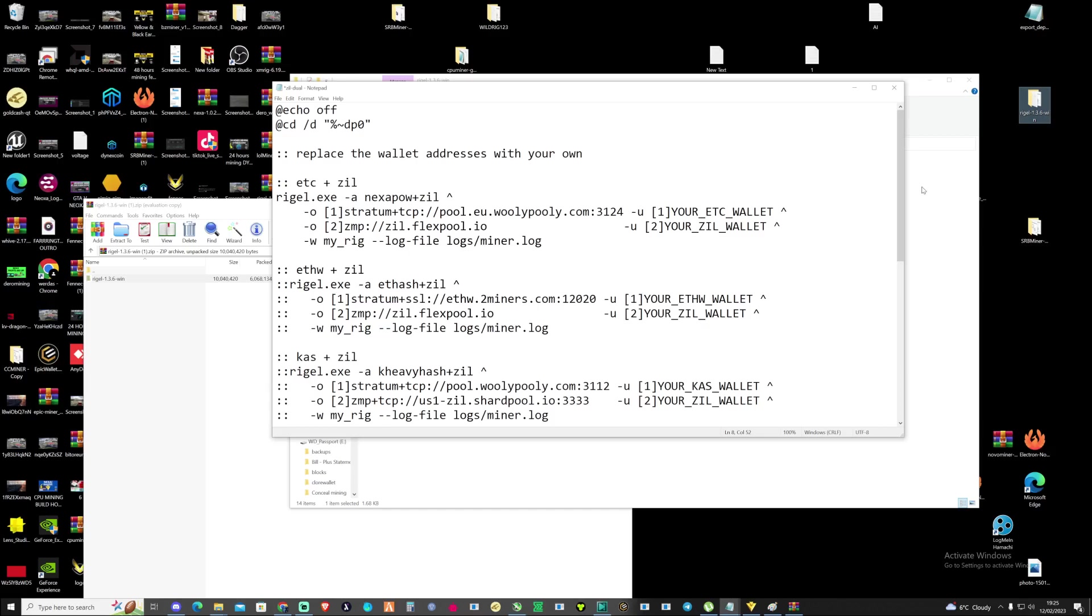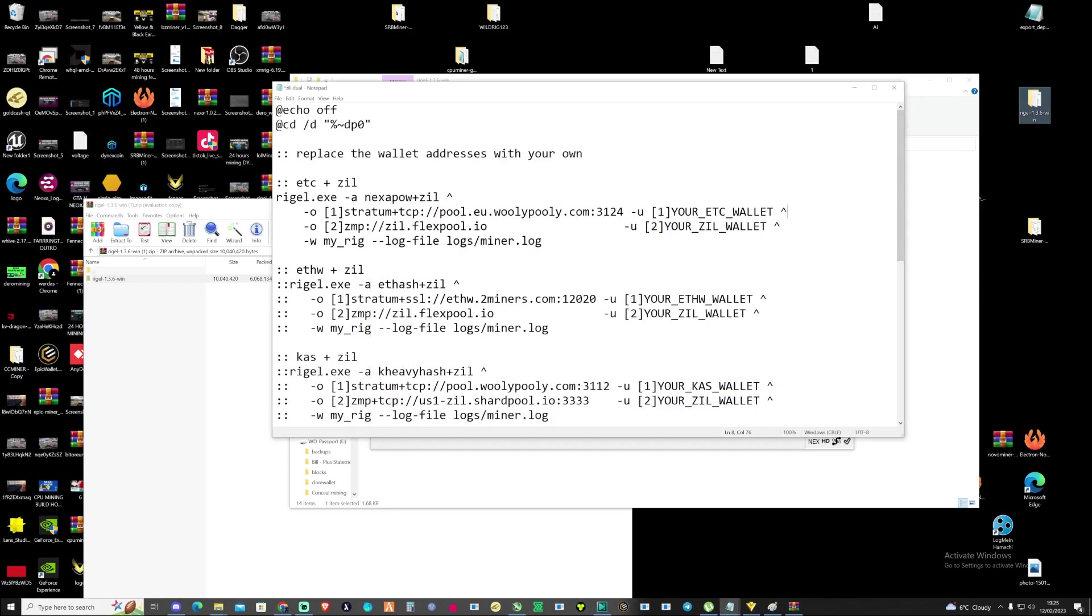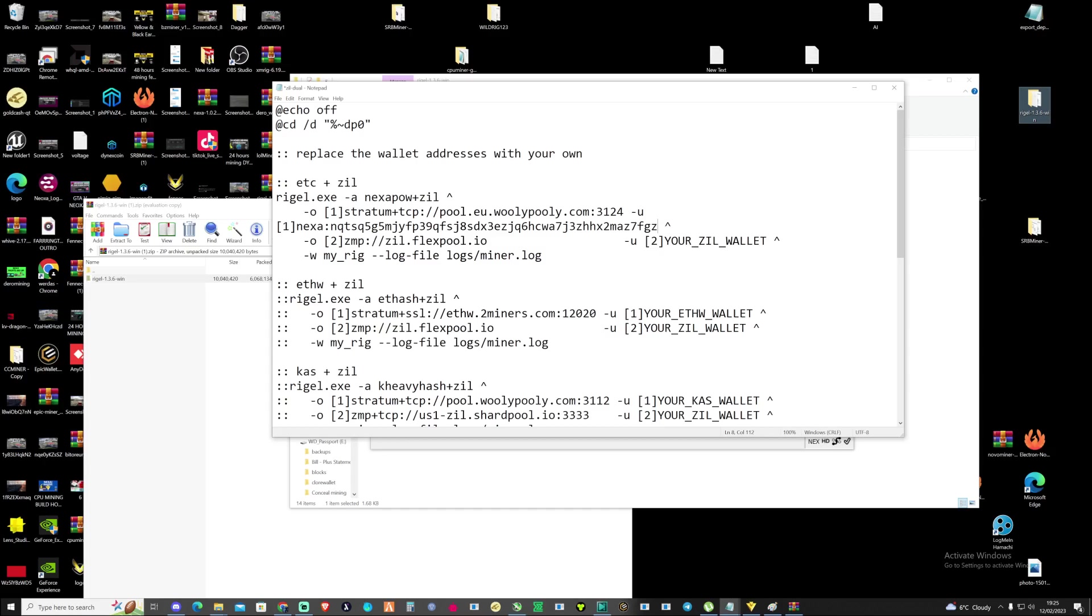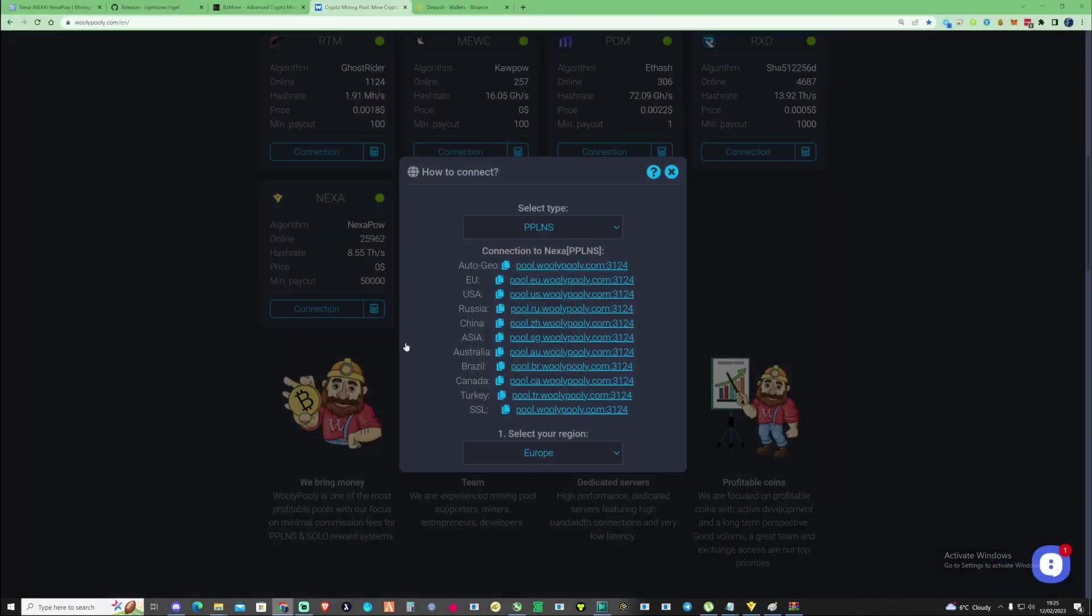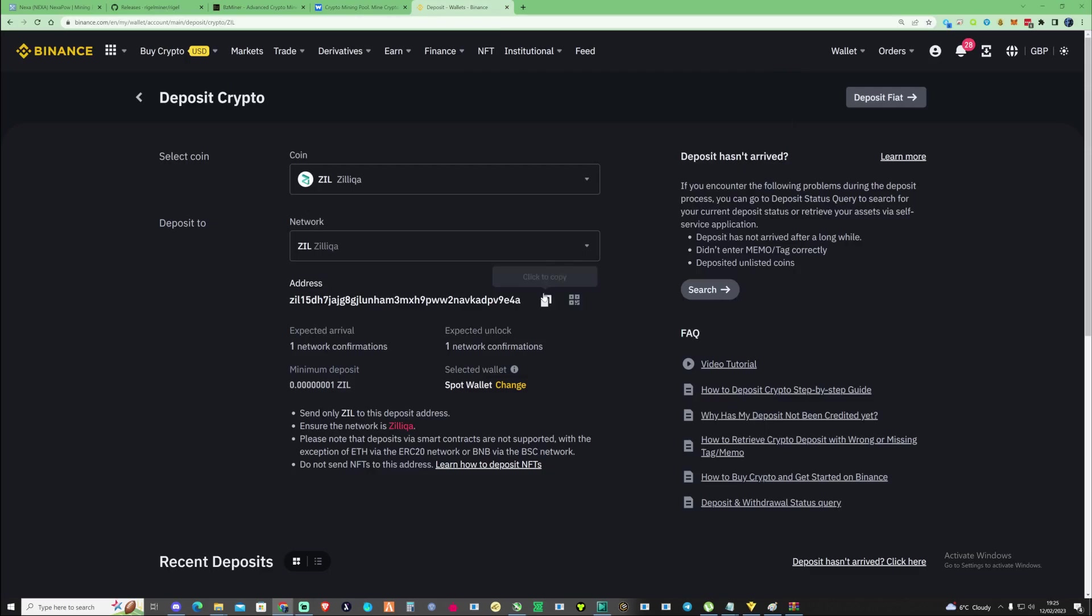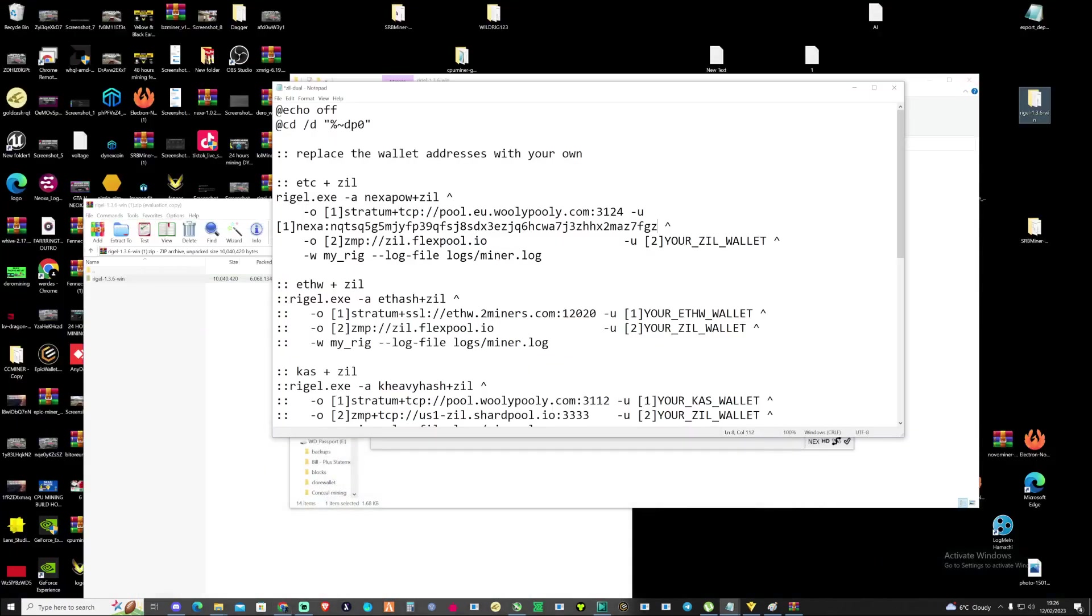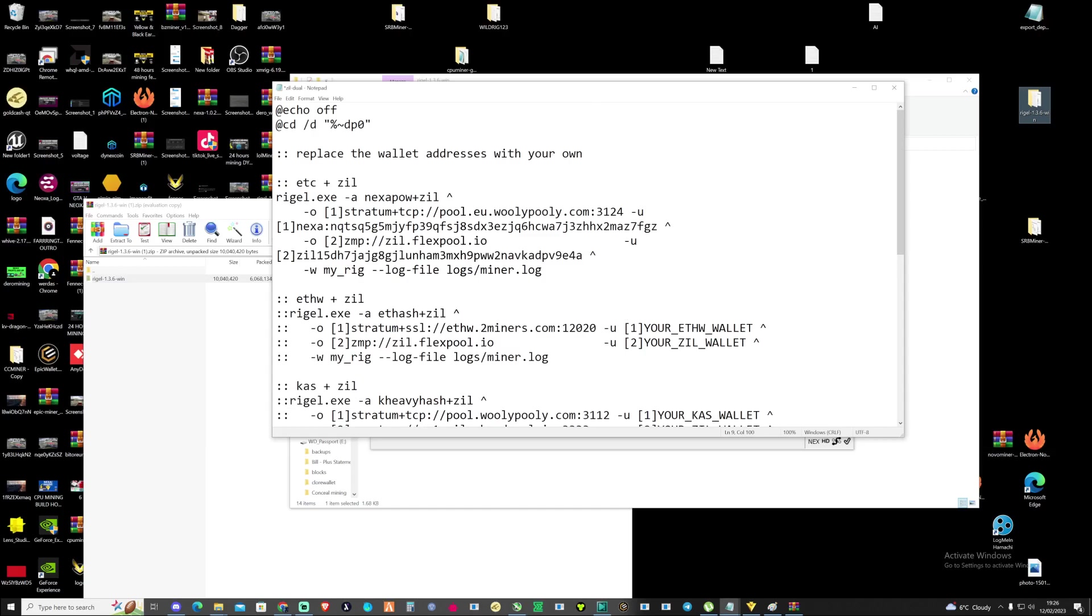Now we need to grab our Nexa address. Take yourself over to your wallet, I'm going to press copy on this. Take myself back to the bat file and paste in the Nexa address there. Then let's grab our Zill address as well. Take ourselves back over to our Binance wallet. I'll leave a link in the description if you haven't already signed up to Binance. Then paste in the Zill address.